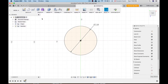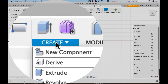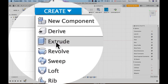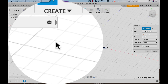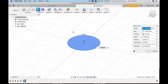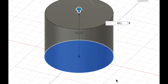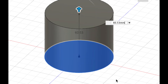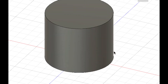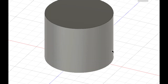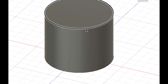So we want to extrude this cylinder 60.53 millimeters. Go to the Create tab, select Extrude, enter 60.53 millimeters, and confirm. Now we have our cylinder.